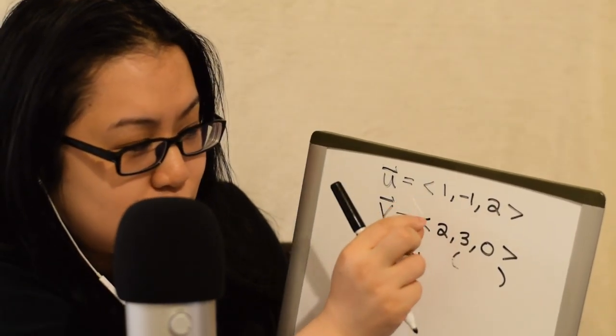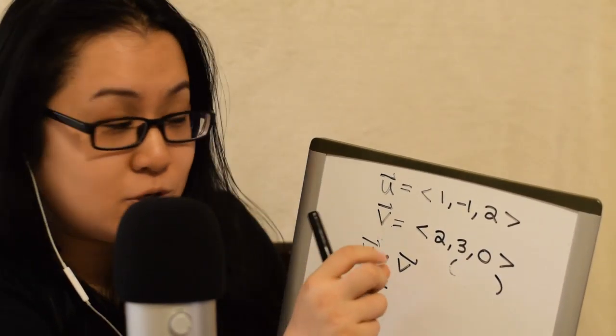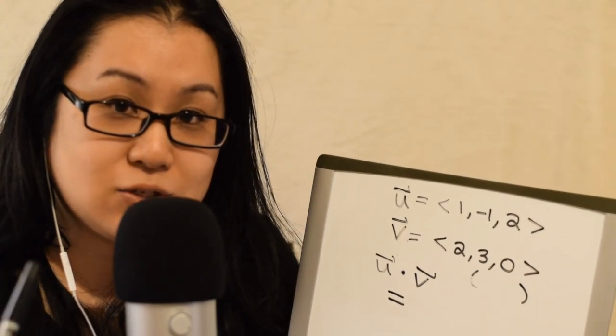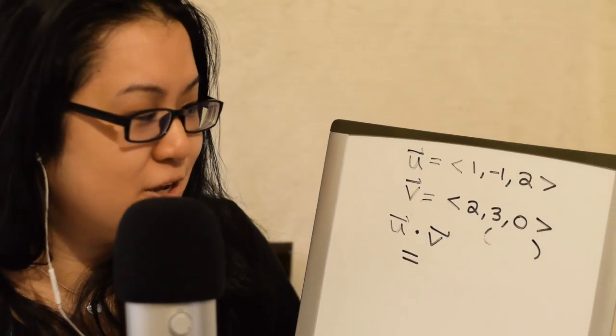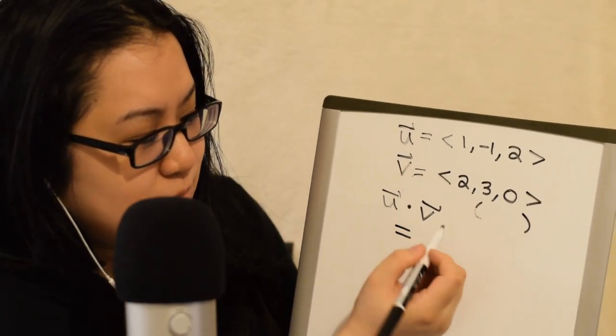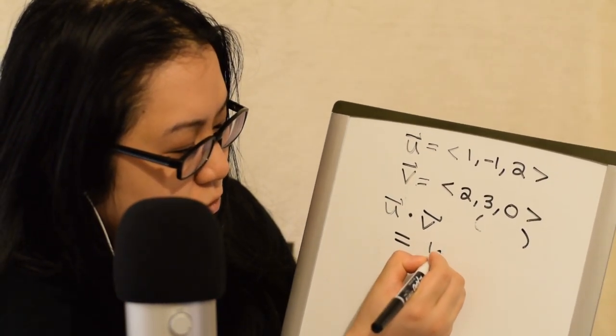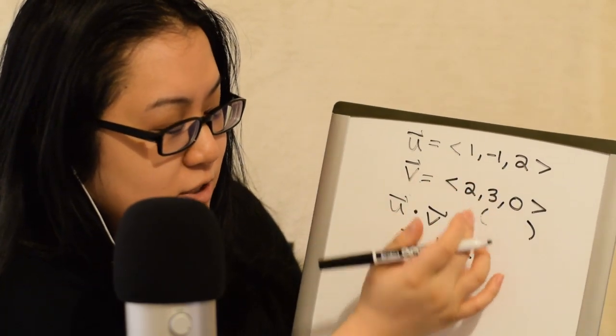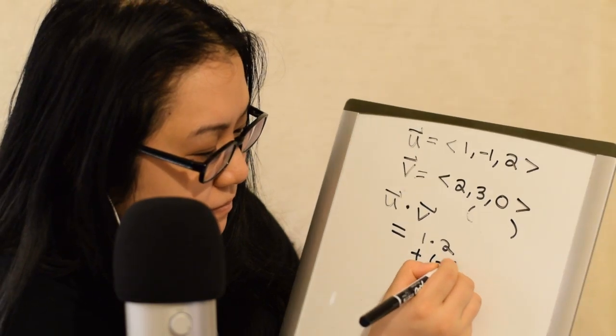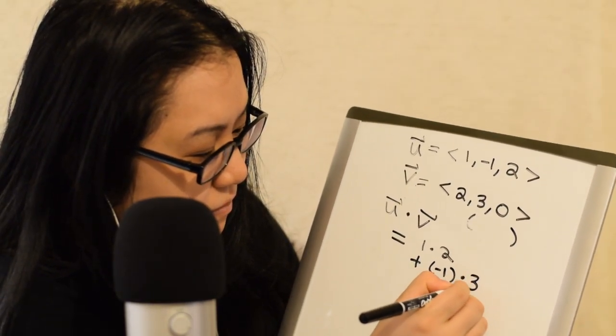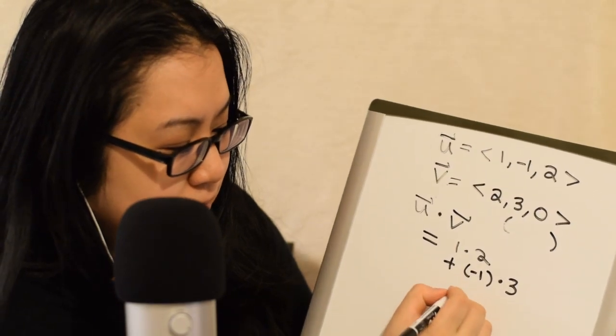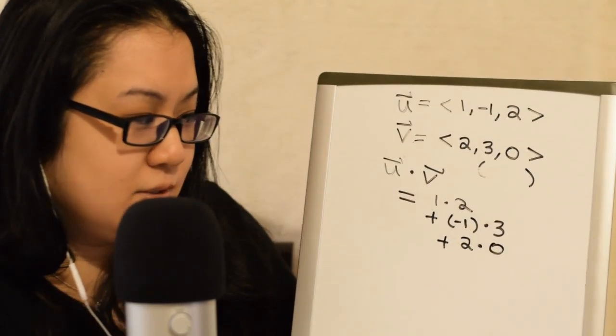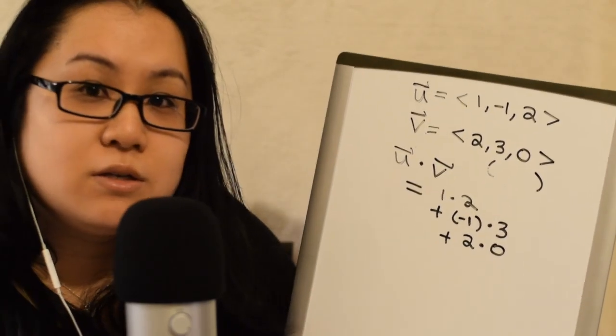So, what you do is you do multiply those pairs, the X parts, the Y parts, and the Z parts. But you're going to add those products together to get a single number. And that is going to be the dot product. So, let's just write it out here. 1 times 2. And then plus, and then negative 1 times 3. And then plus 2 times 0. Okay, very nice.